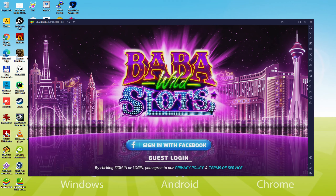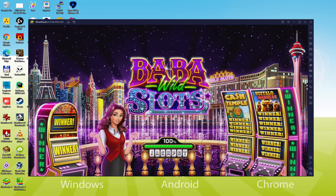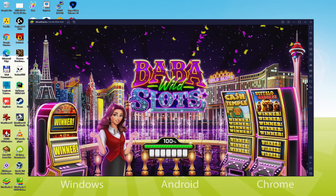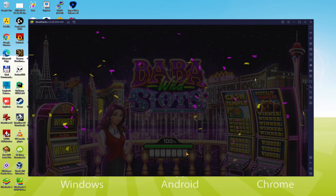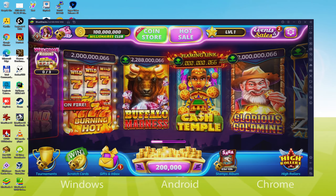Hello everyone and welcome to Usitility. Today we are going to see how to play Baba Wild Slots Vegas Casino on PC using the brand new BlueStacks 5, that is designed for blazing fast speed and high octane action.